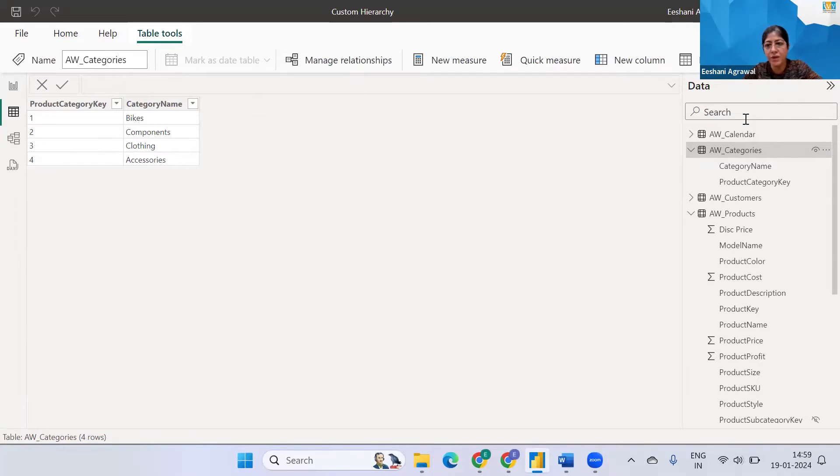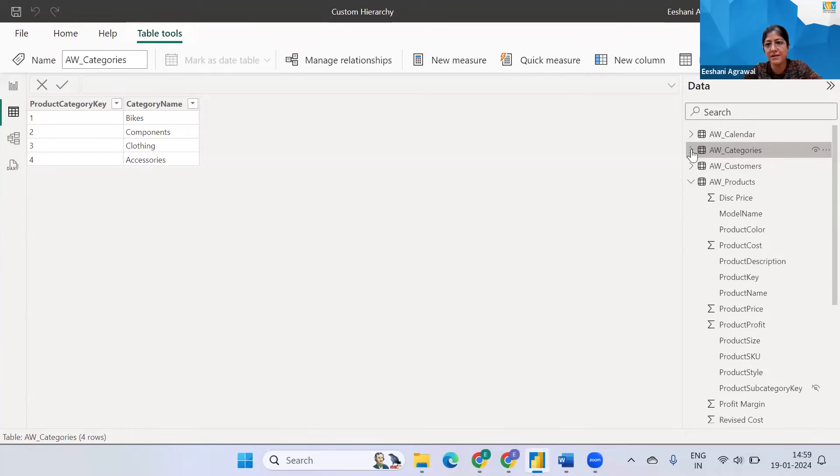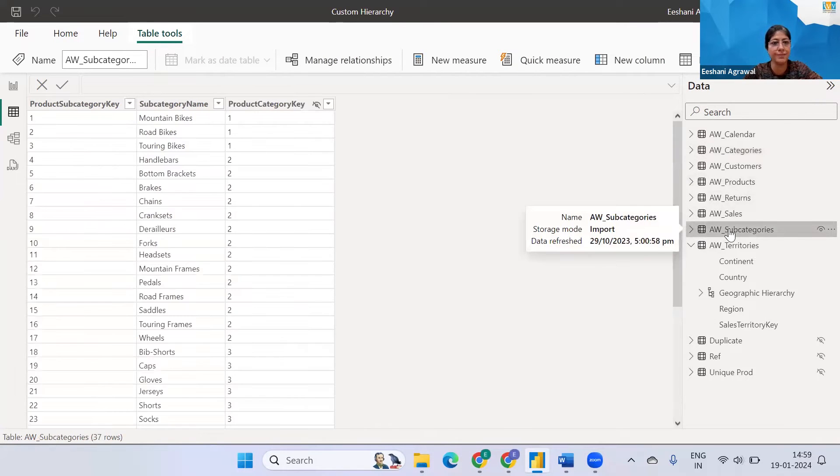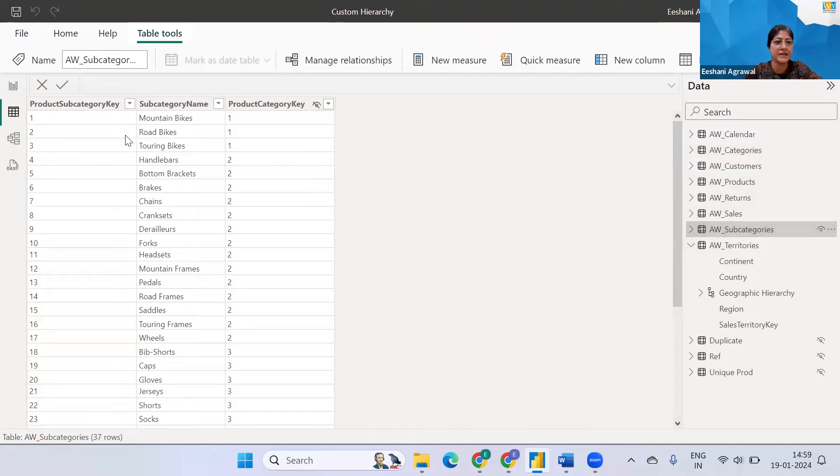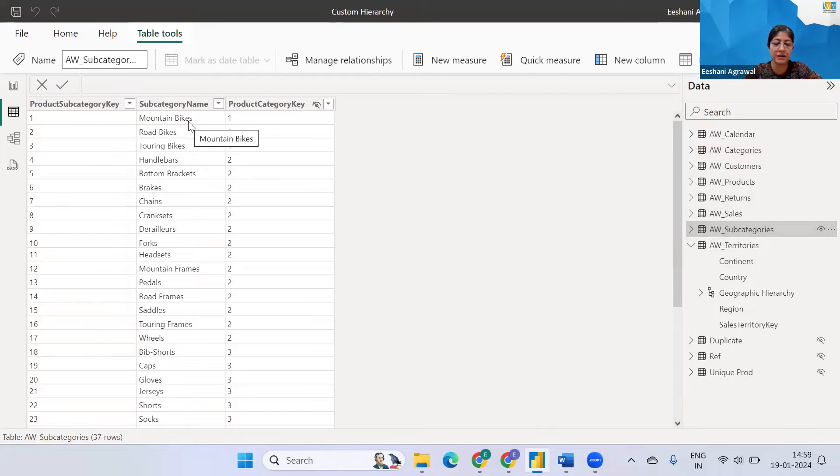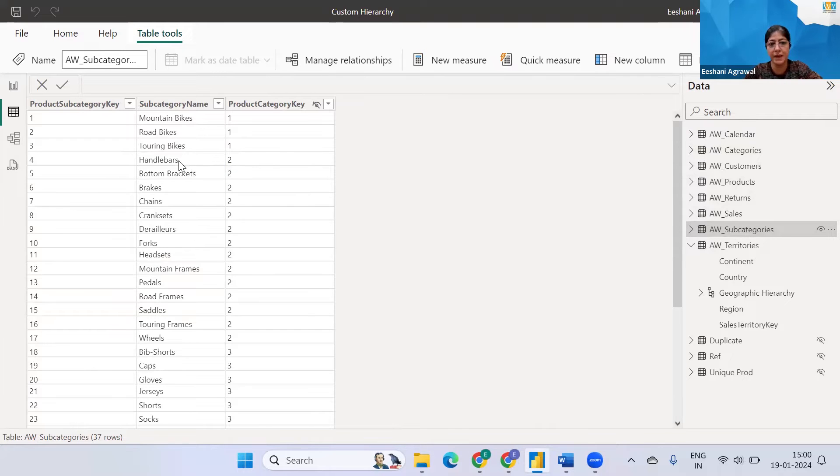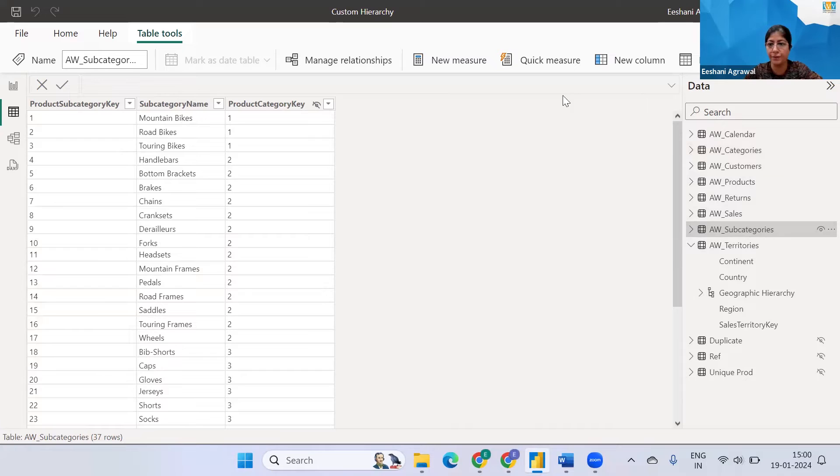Now within the categories there are subcategories which are present. So if I click here I can see like mountain bikes under bikes there's mountain bike, road bikes, touring bikes under accessories there would be handlebars, brakes, chains and so and so forth.